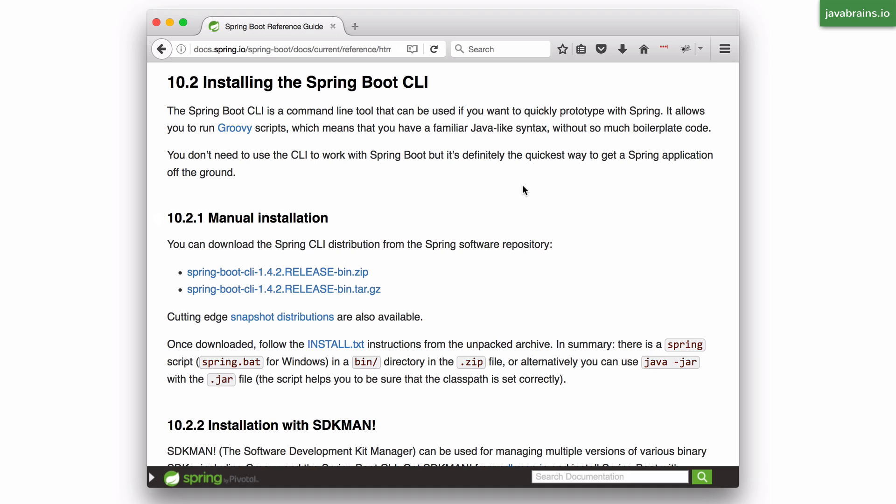This is not something that you typically use if you're managing an application all the way from development to production, but for quick prototyping this is really useful.